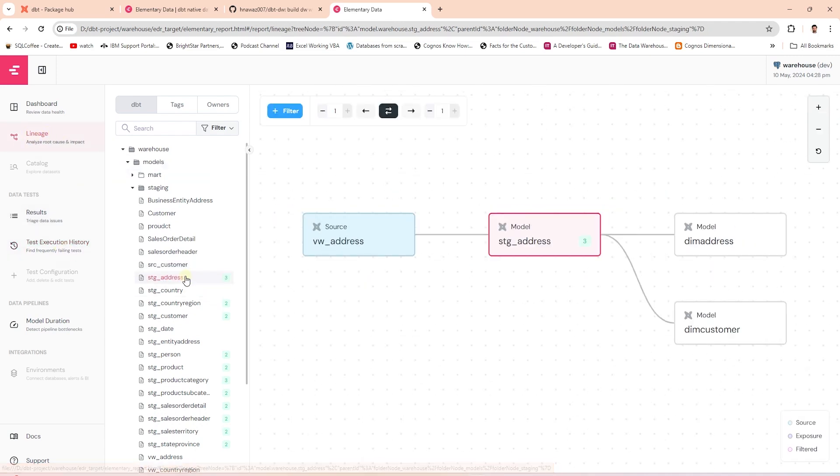We can select a model to see its DAG. This is a really neat feature, plus it displays the number of tests on each model.